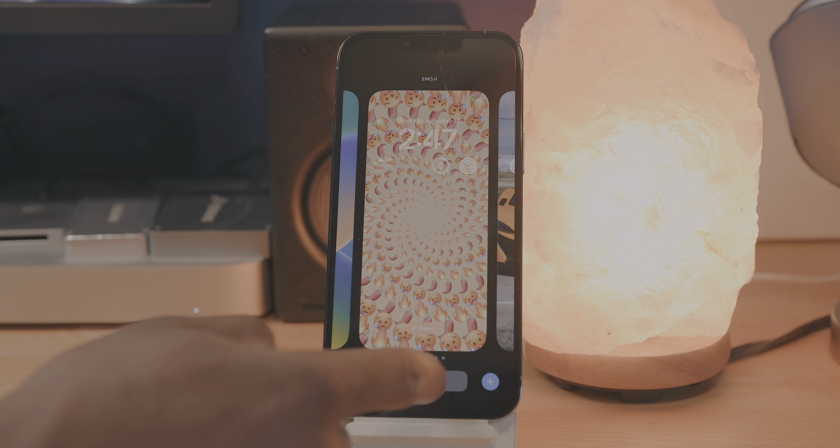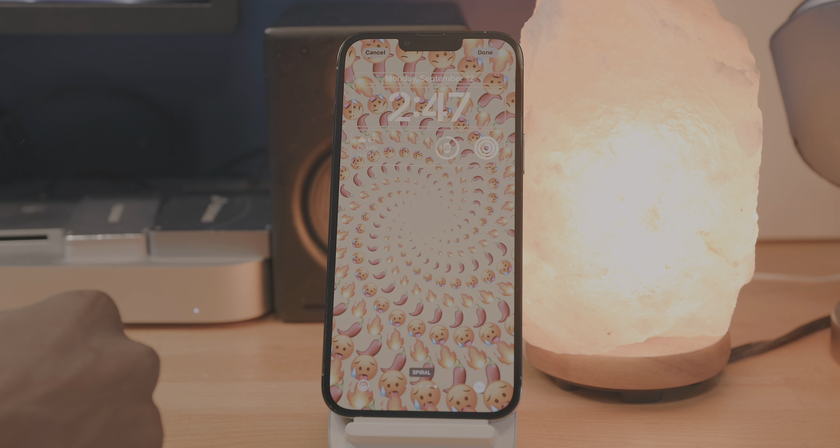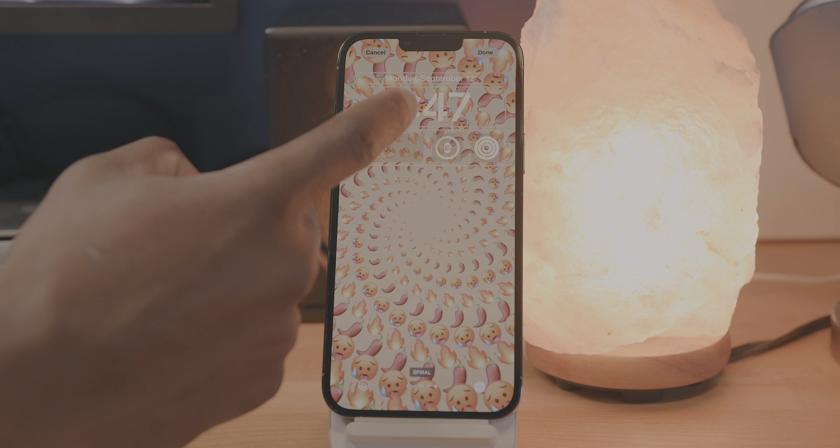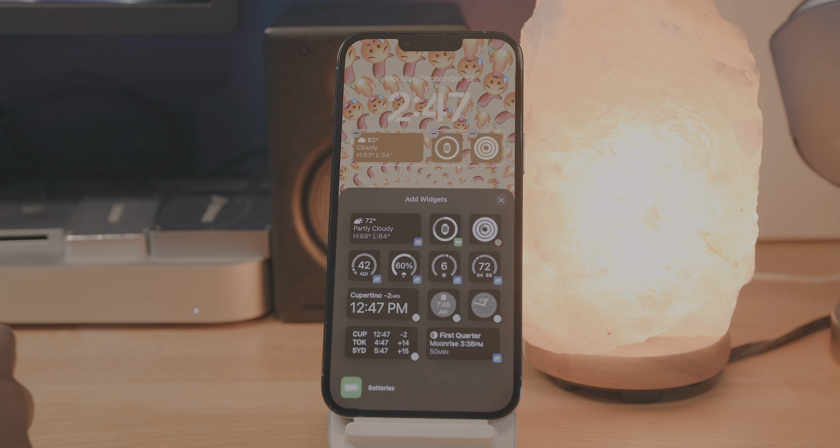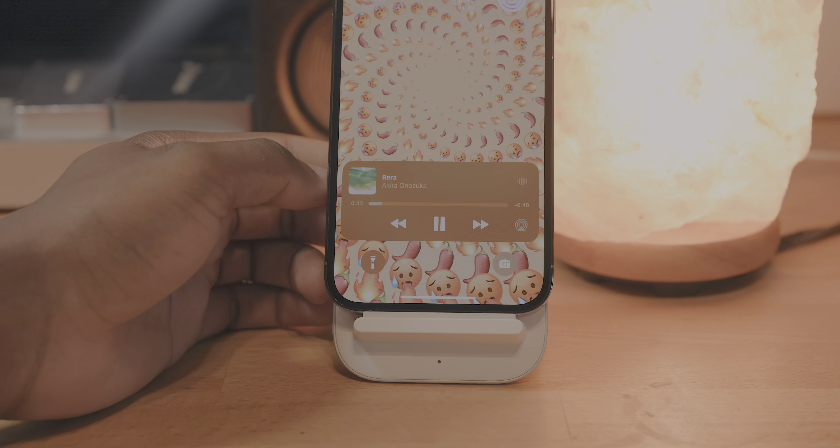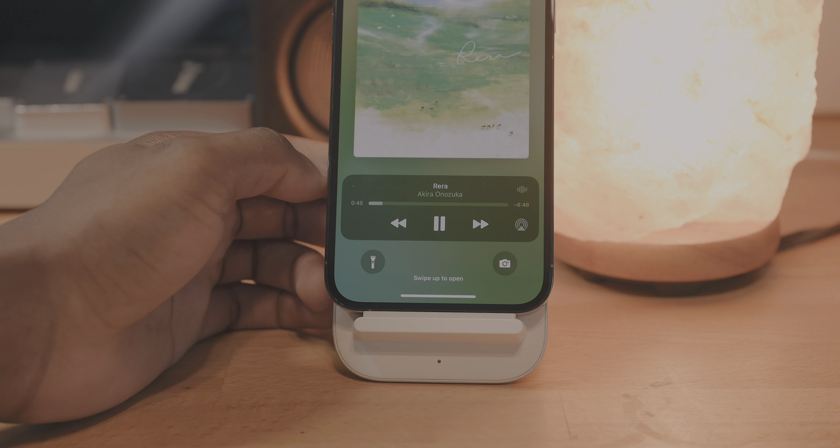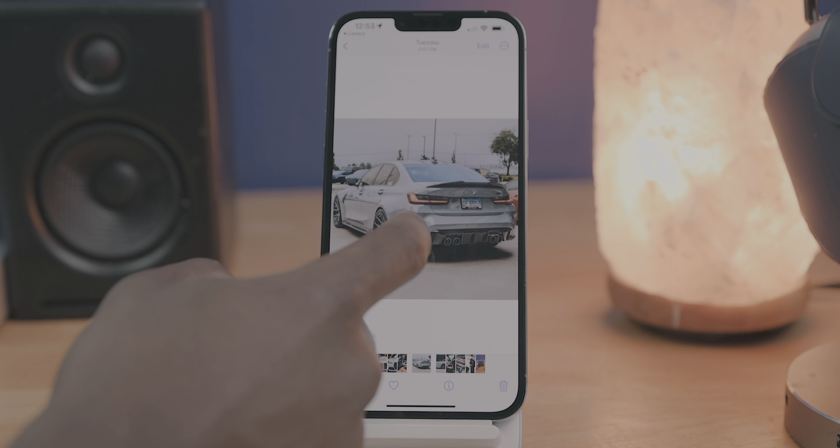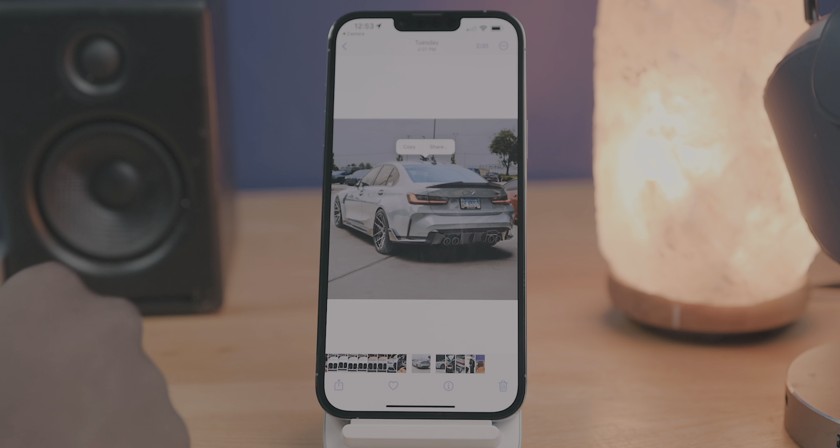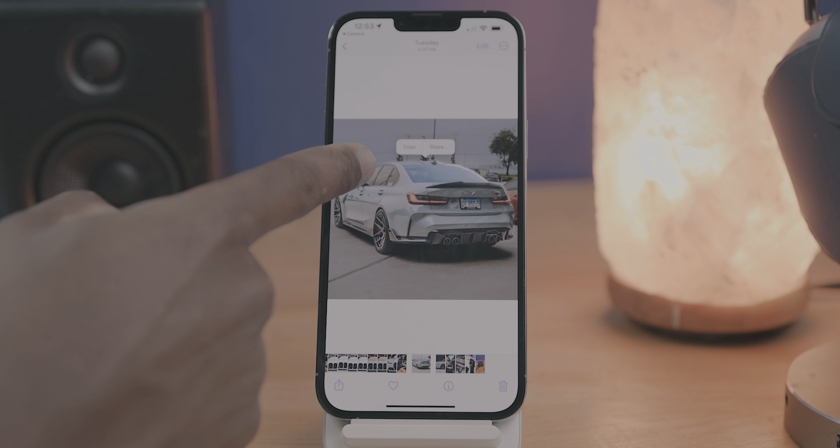What's up guys, Smiles here with 9to5Mac, and today we're going to be taking a final look at iOS 16. It's finally been released in stable form to the public, and so let's go over all of the top features you should look forward to getting as this update rolls out.